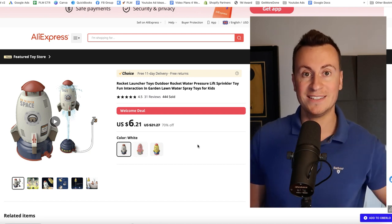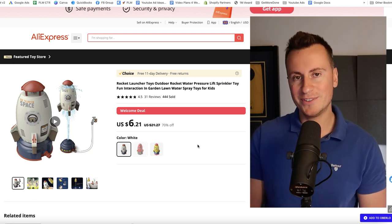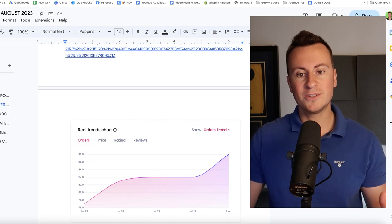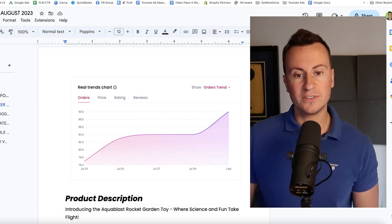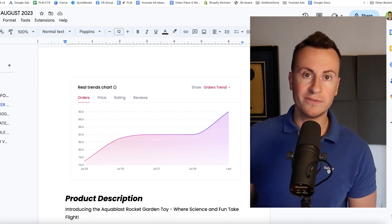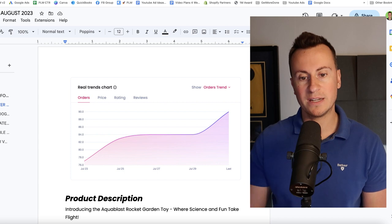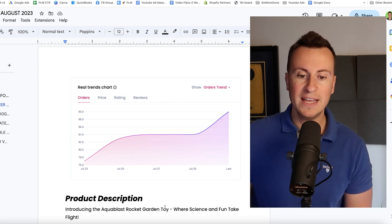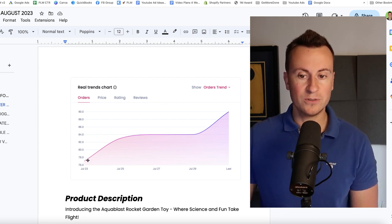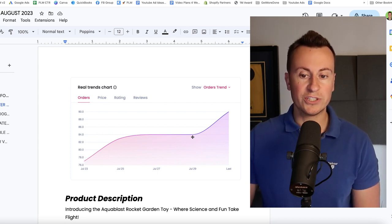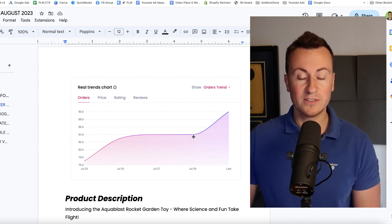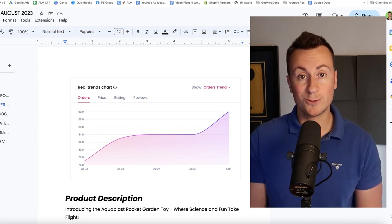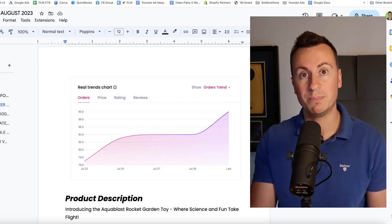As we can see it's a relatively cheap product too at $6.21, making it a perfect impulse buy product which makes it perfect for platforms like Facebook and TikTok. However we'll get into that more in a second. Back to the Google document then, so this is a screenshot of the orders taken from AliExpress. As we can see there's been a steady increase since July with a sharp increase towards the end of the month.